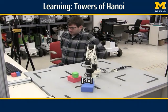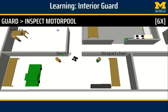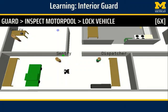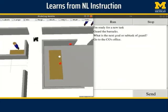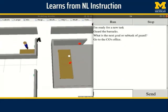In the following demonstration, Rosie will learn to perform an interior guard of a simulated barracks environment, which involves following a patrol route and inspecting several rooms. The instructor communicates with the agent through natural language using a chat interface.